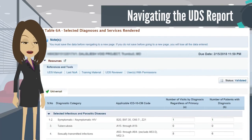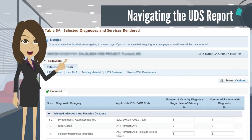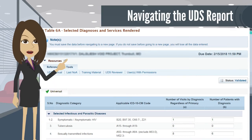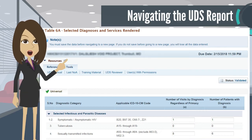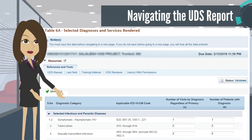Now we move on to the clinical data. On Table 6A are two sets of data: selected diagnoses, such as asthma and hypertension, and selected services rendered, such as HIV test, mammogram, and pap test. It is designed to provide the number of visits and patients your health center has provided for specific diagnoses and services.